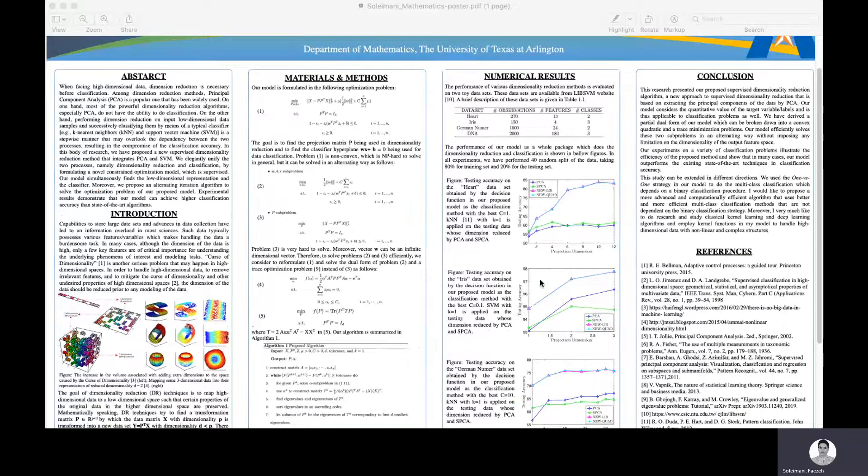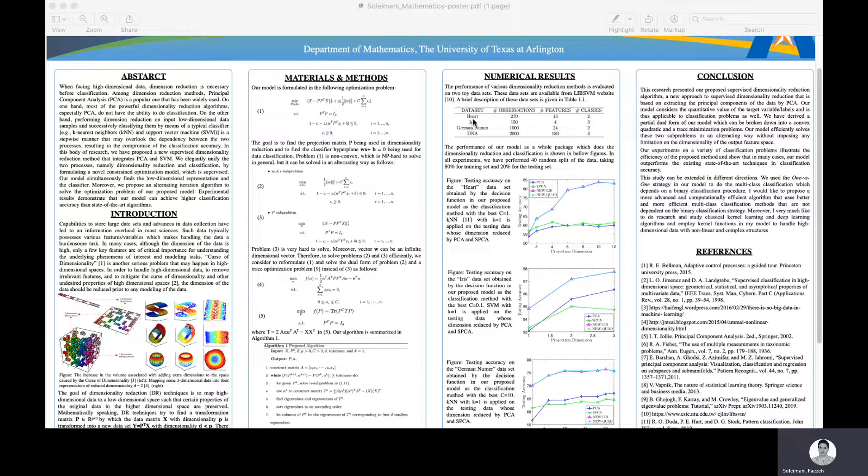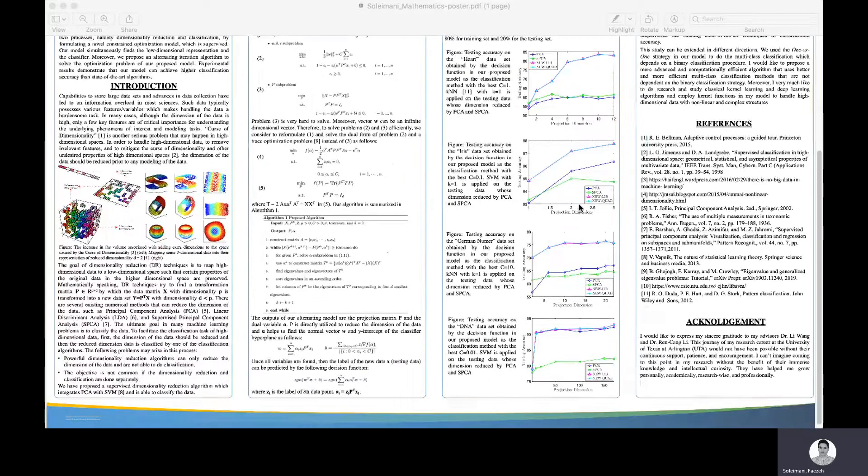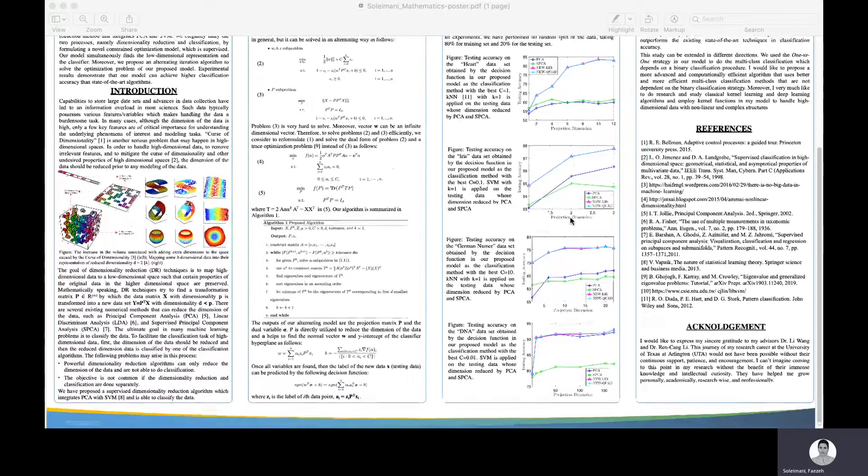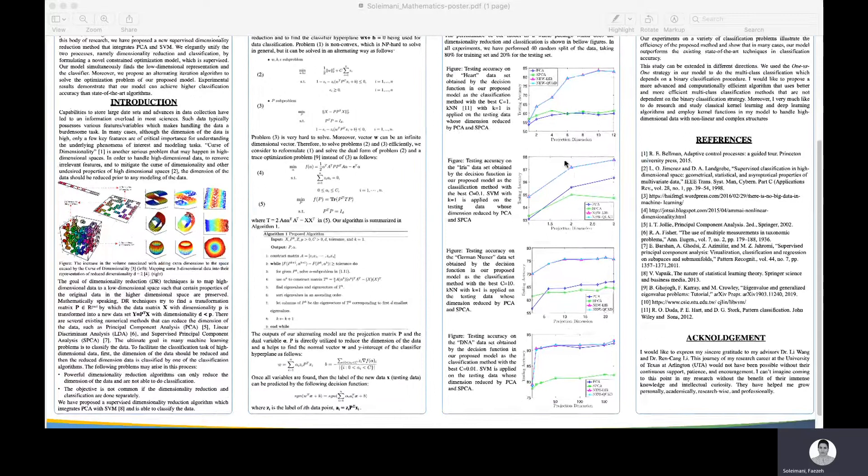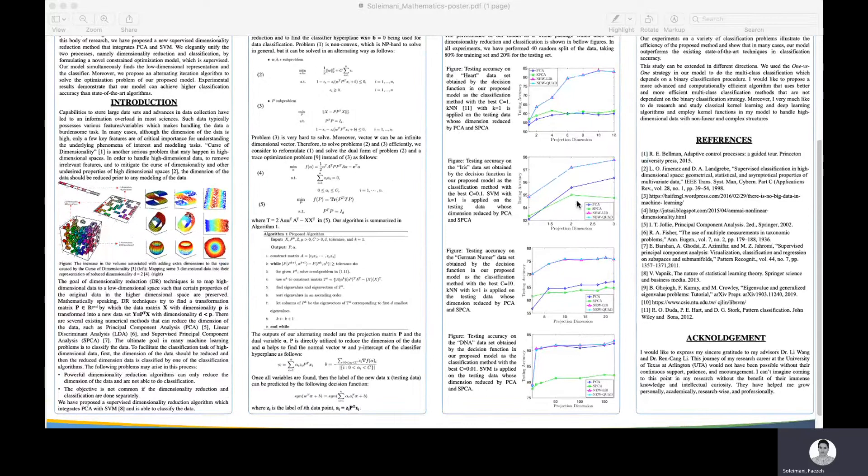Our model has been applied to some datasets. Two of them are binary datasets and the other two are multi-class datasets with three classes. In all those figures, you can see that our model outperforms the other algorithms.